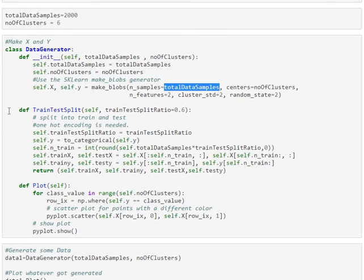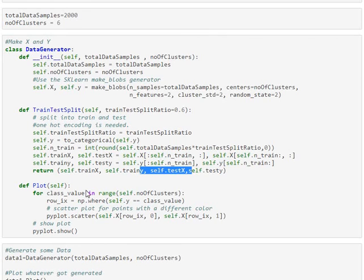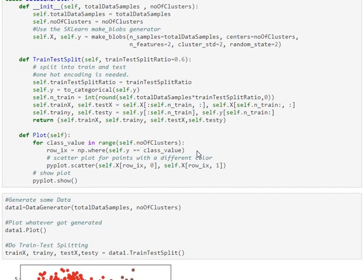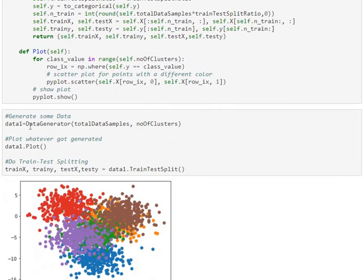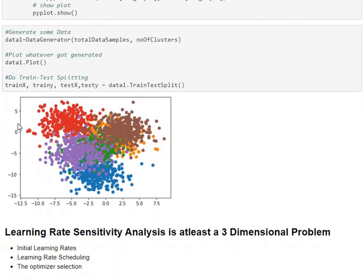First, our data generator class has got three important modules. One is it is going to be generating data using make_blobs. It is going to give us only two features for the number of classes we have asked for, which in our case, we have given it as six, and we are going to be generating it for 2,000 data rows. Then, it also helps us do the train test split. So, this is the standard train test split using the array indexing that we have achieved. Following that, it is going to be plotting in whatever it has currently generated. Let's now run the code and see what gets generated, which is done by instantiating the data generator class and then calling in the plot function, and then we are running the train test split as well. So, this is what got generated for us.